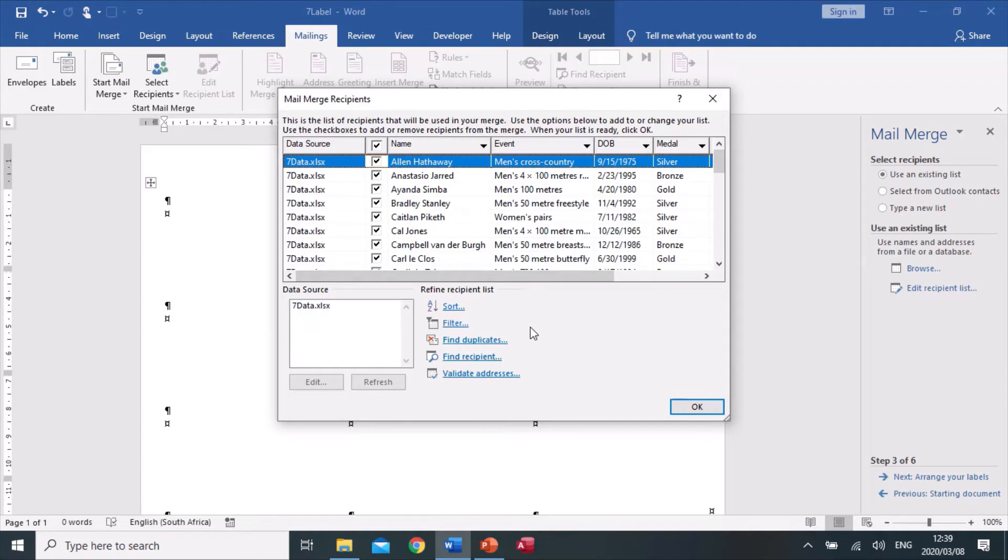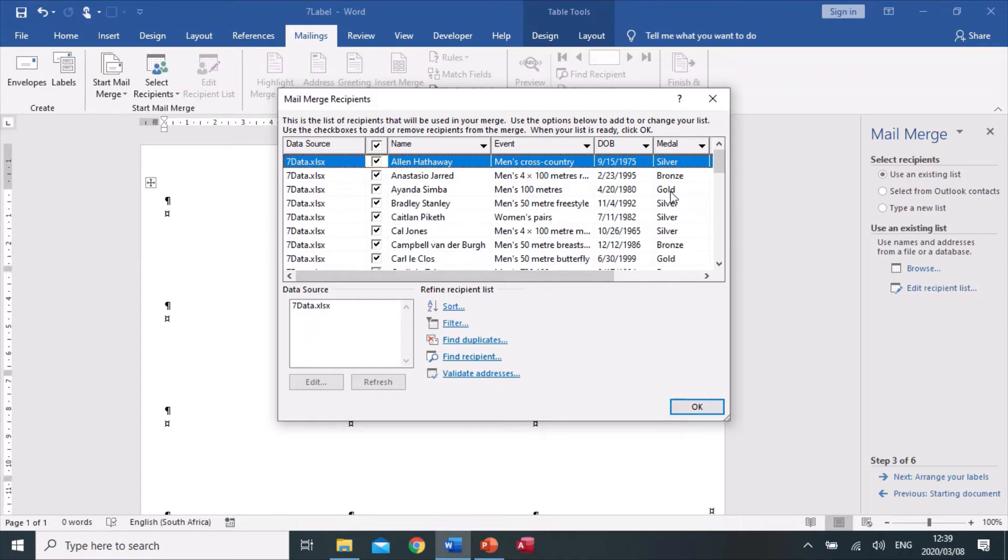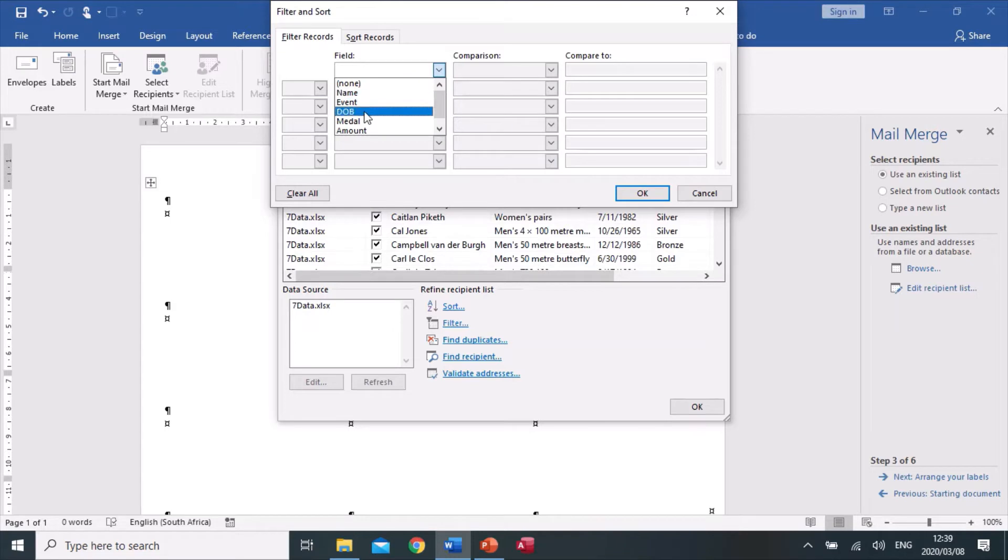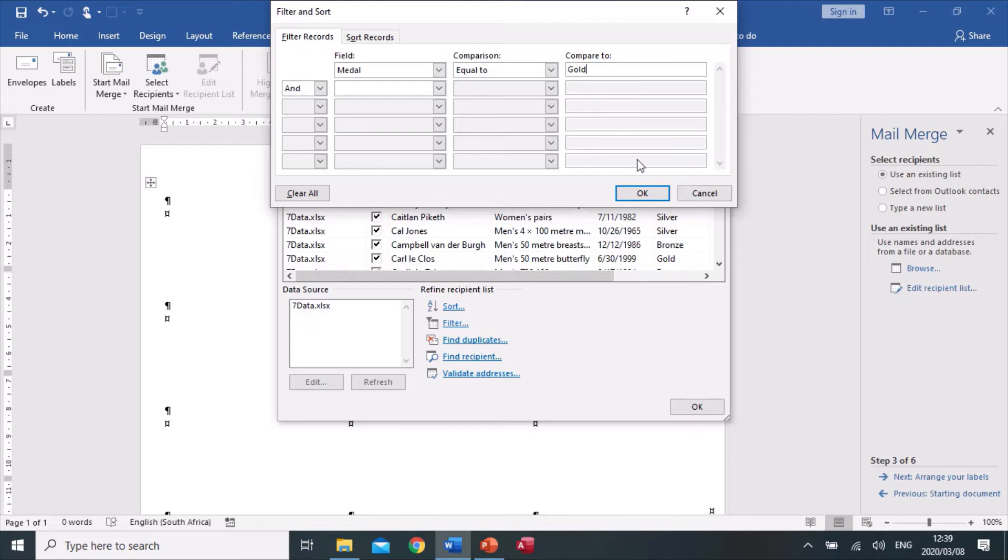Now it wants us to only send out labels for those that won gold. Under medals you'll see it says silver, bronze, gold. We need to filter the field according to medal equal to, and we're going to type in gold.